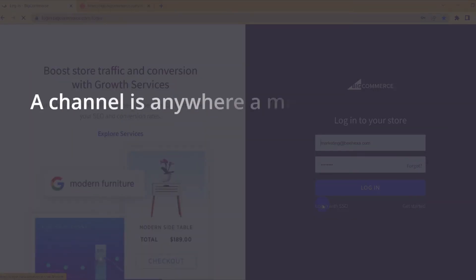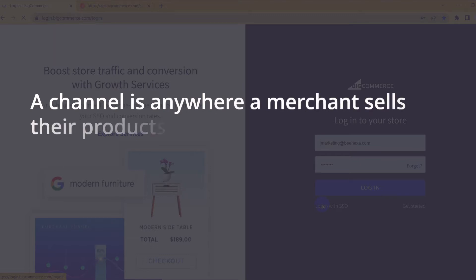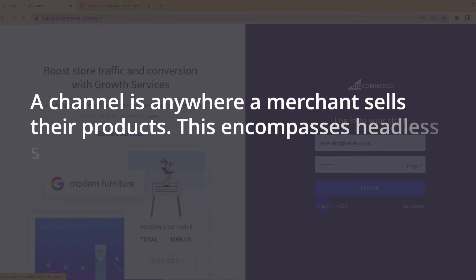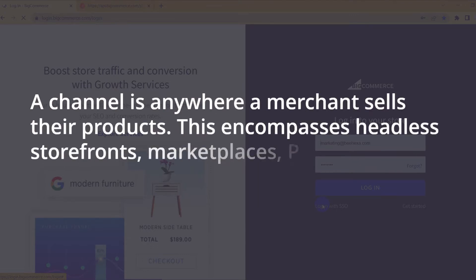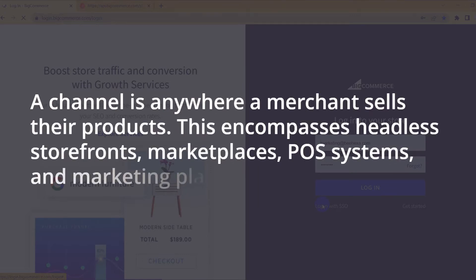A channel is anywhere a merchant sells their products. This encompasses headless storefronts, marketplaces, POS systems, and marketing platforms.